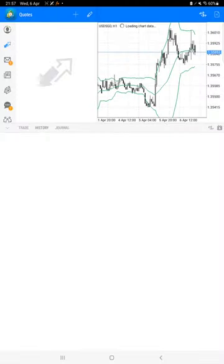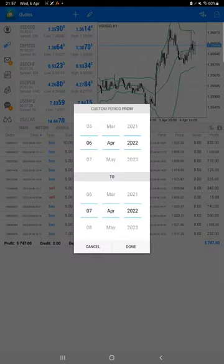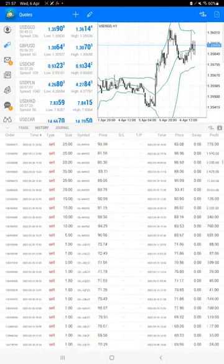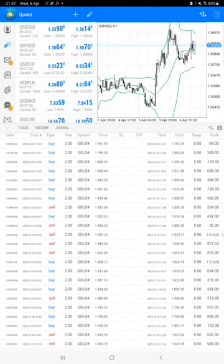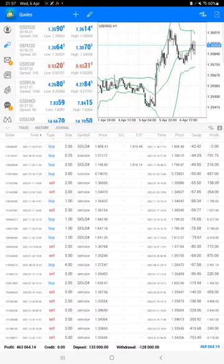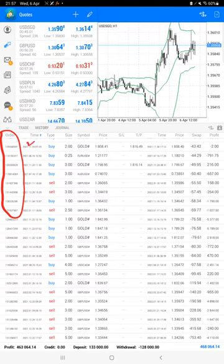We have the trading account history and we will select a custom period so all history will be available. First and most important thing is the order ID that you can verify with the trading account statement. This is the same account we are consistently updating.